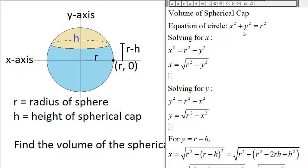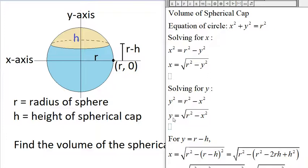We need the corresponding x-coordinate. The equation of the circle is x² + y² = r². If we solve this equation for x, we get x = √(r² − y²). And if we solve for y, we get y = √(r² − x²). We'll need both, but right now we need the x-coordinate of the point on the circle at height r minus h.